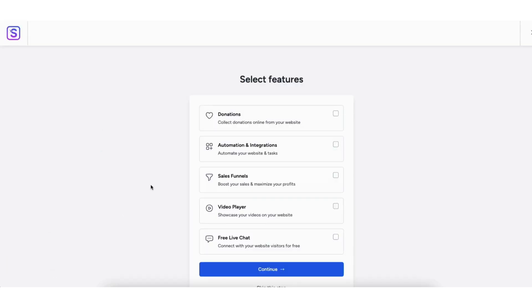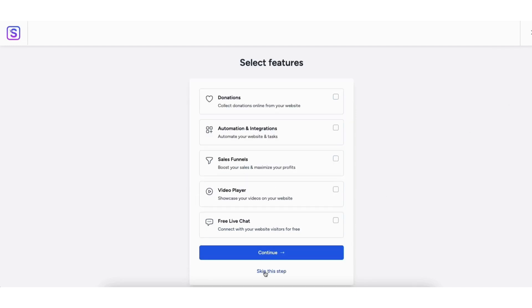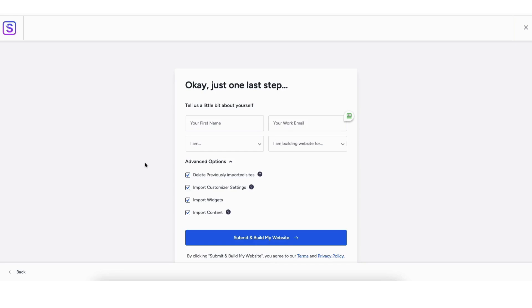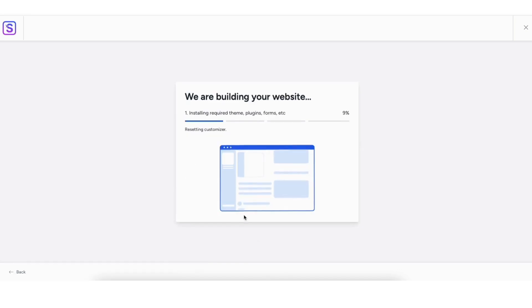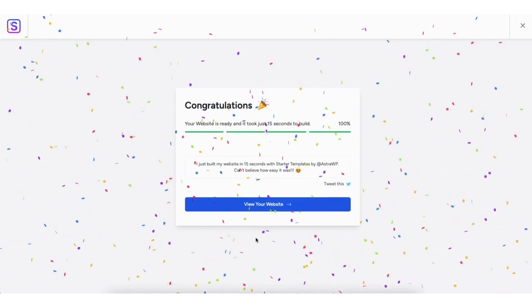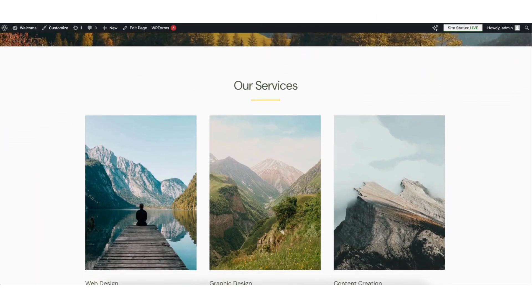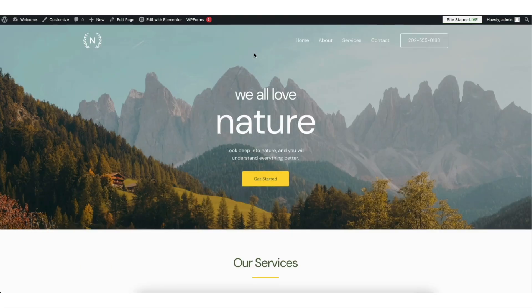You'll be on the Select Features page — feel free to select any features you want, or skip this step. On the Tell Us A Little About Yourself page, make sure under Advanced Options you have each one selected, then click the Submit and Build My Website button. It'll begin building your website, and once it is done you'll be on the Congratulations page. Click View Your Website to see what it looks like, and at the top click Edit with Elementor on the page you want to edit.